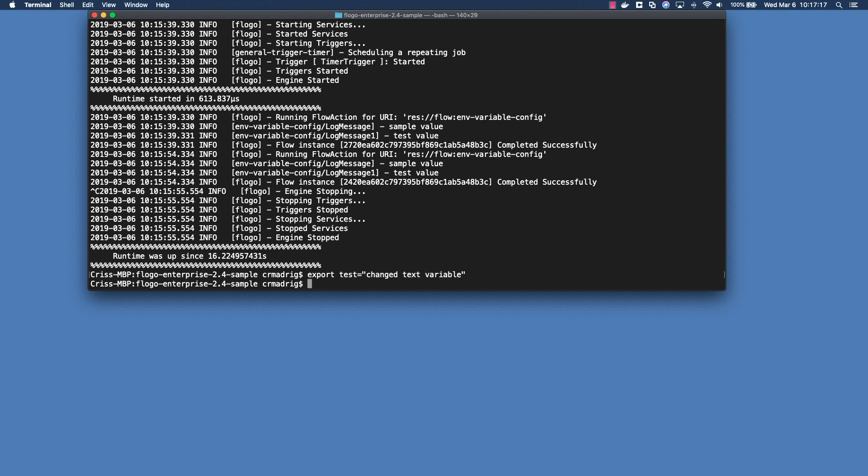So I exported that out and now the way that Flogo picks it up and basically looks for this variable is you have to set a parameter, so 'app props resolvers equals env'. And basically what this is saying is that you should go in and you should look within your environment variables and see if there's anything that can be used to replace the property values that you had set within the UI itself.